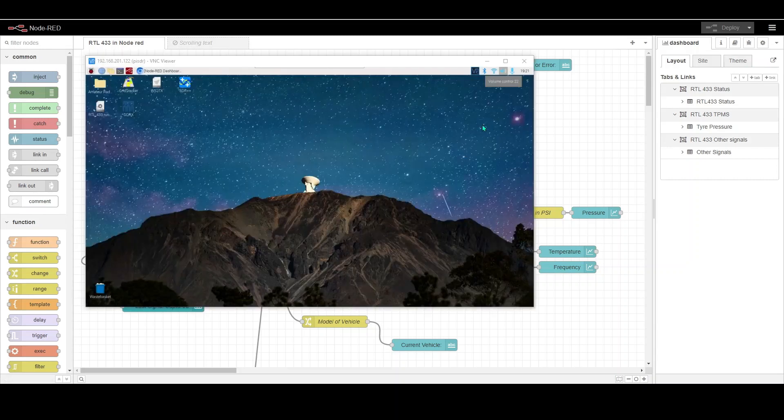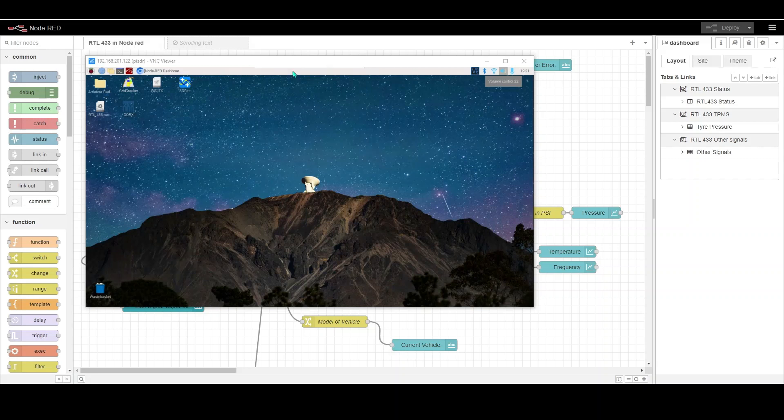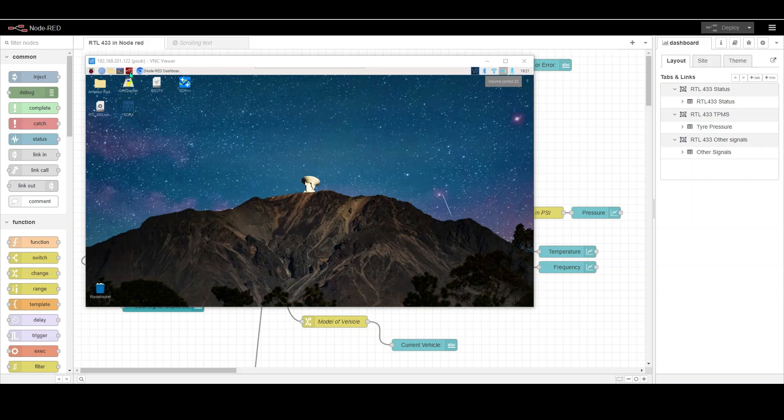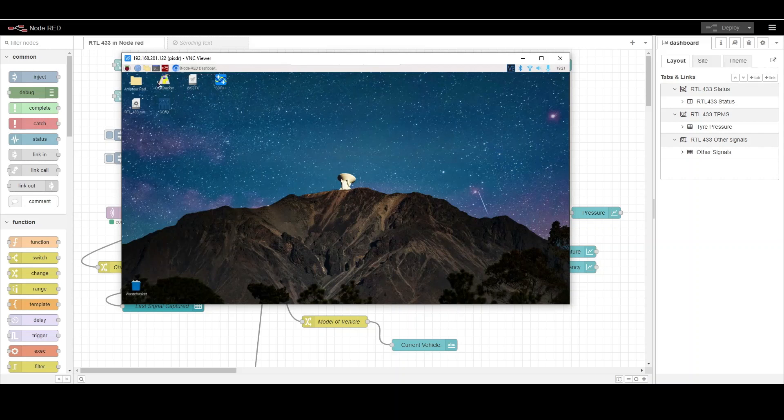The requirement for using this Node-RED flow will be that you've got some form of RTL 433 hardware running, like the MSI that I have here. The other criteria will be that you've got Node-RED installed on the server machine, which in this case is the Raspberry Pi 400. In addition to that, you also need Mosquito to be installed, so Mosquito handles the flow of the JSON messages from RTL 433 to Node-RED.